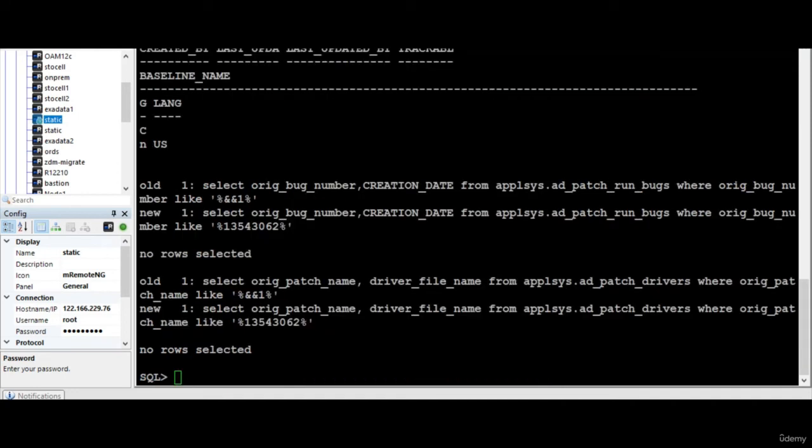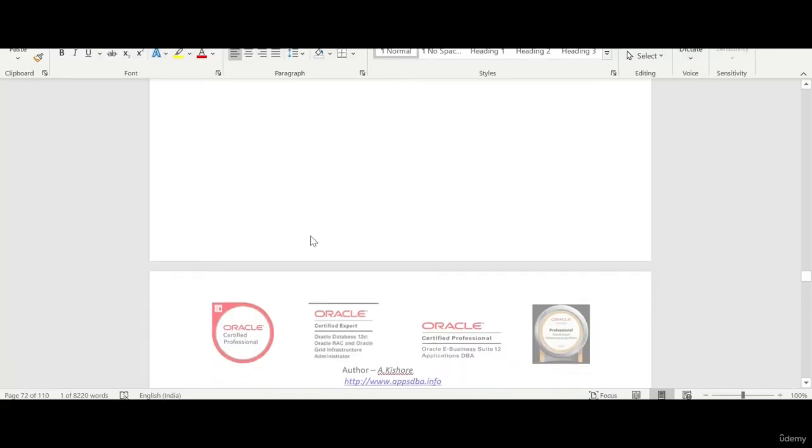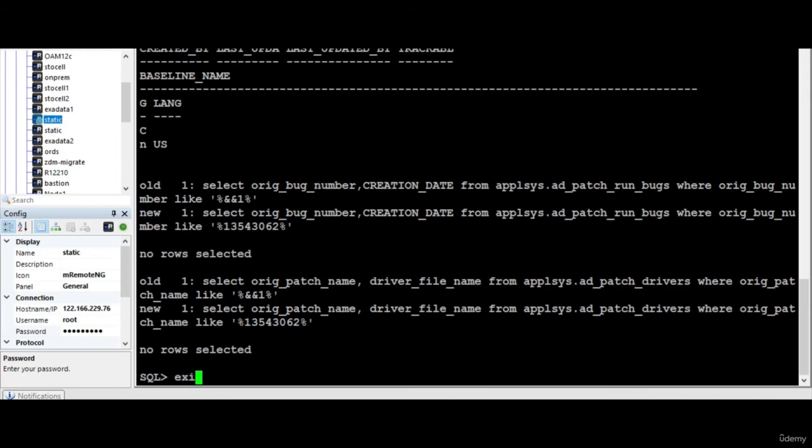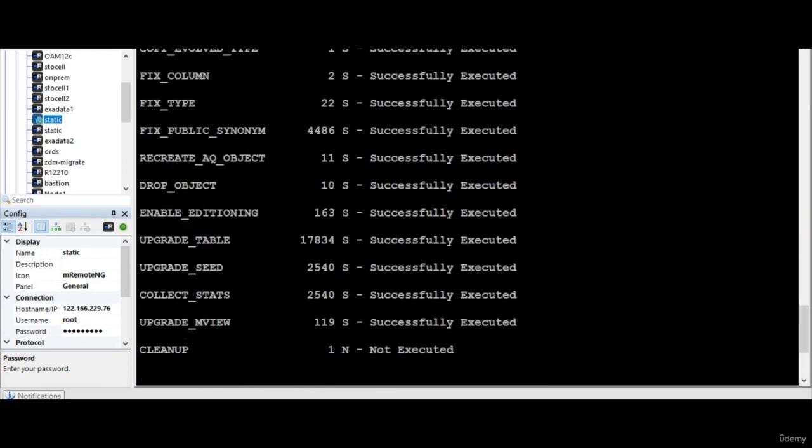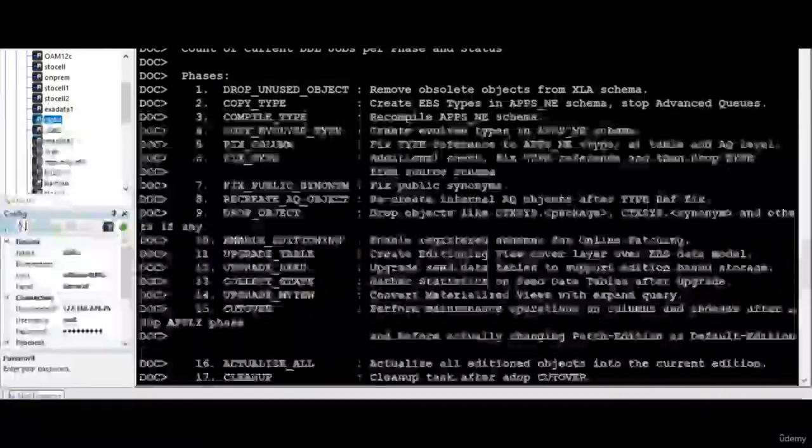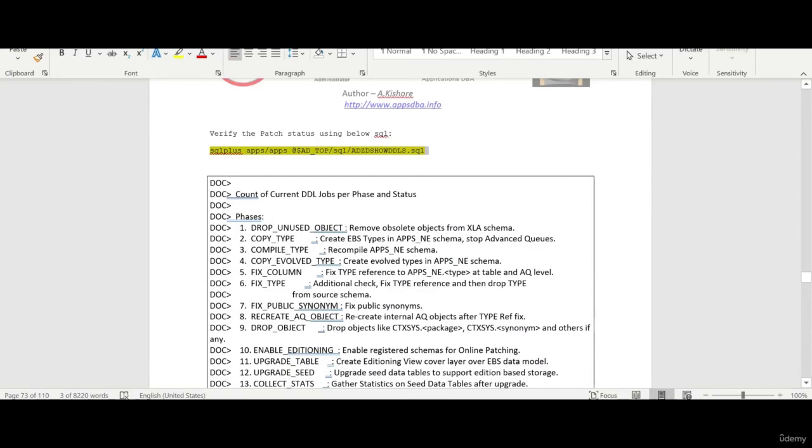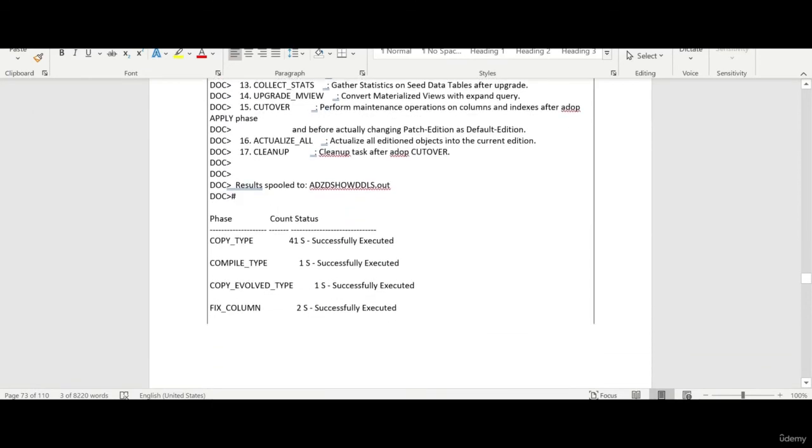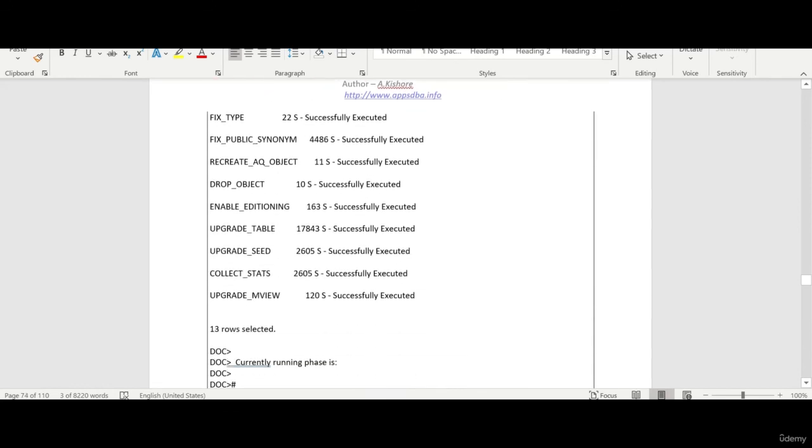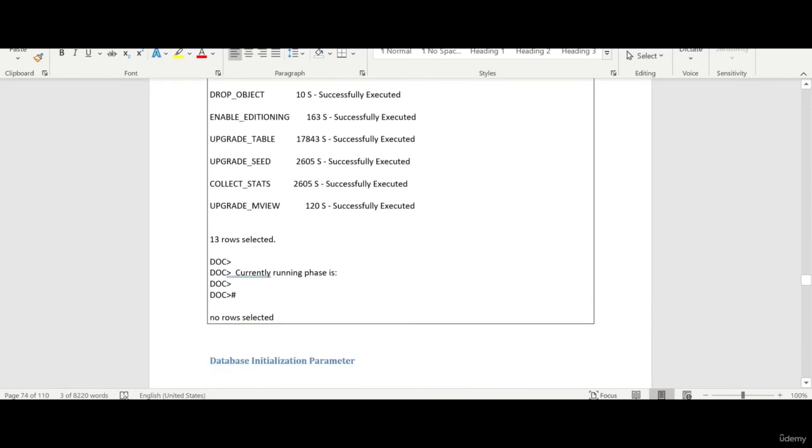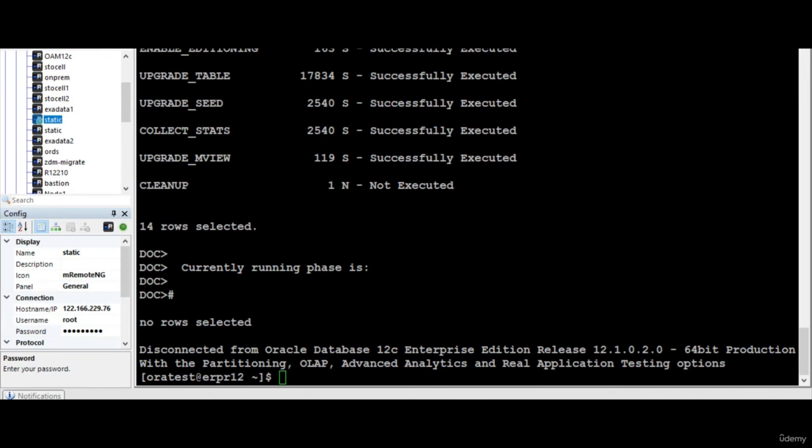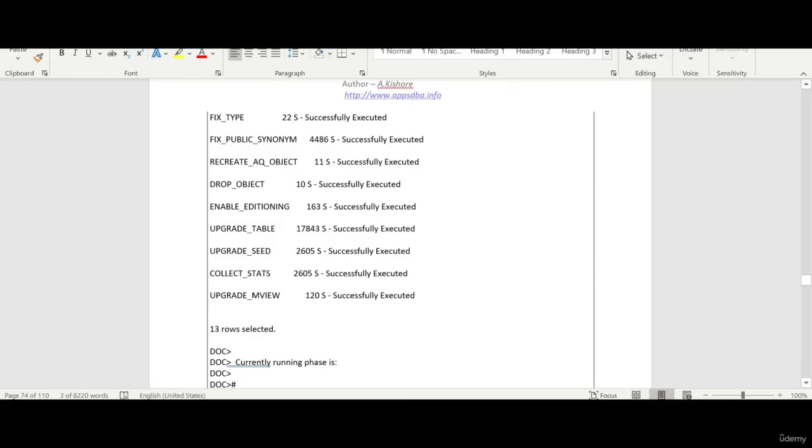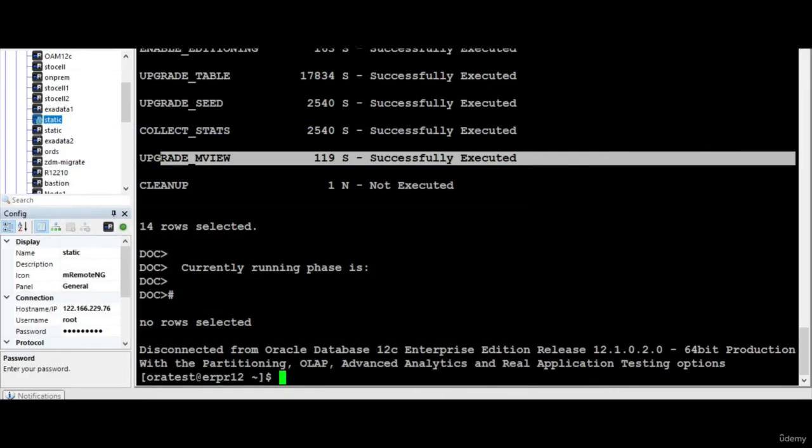So the patch is successfully applied and I have verified that the patch is applied. So of course, even though you what you can do, you can also verify by running this particular command. Right, so maybe cleanup not executed but remaining everything is executed. So we are fine. I'm just trying to compare. Right, if you see this upgrade MU successfully executed and here also successfully executed. So I think we should be fine with it.